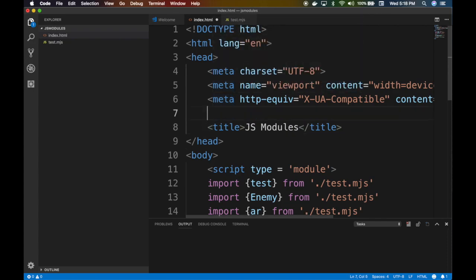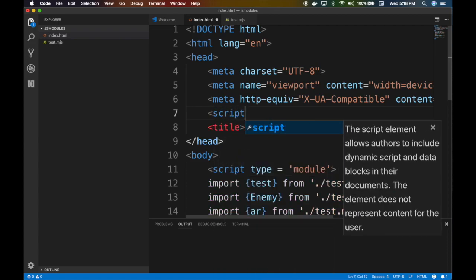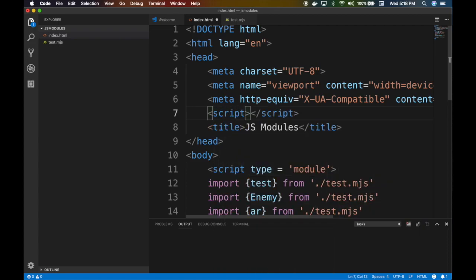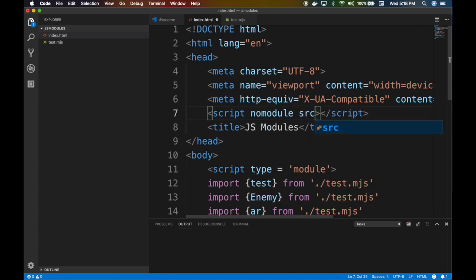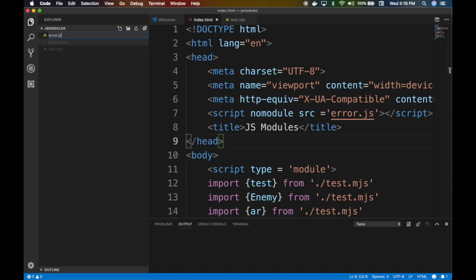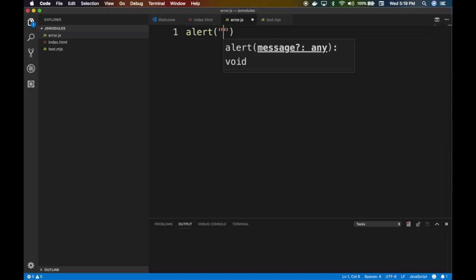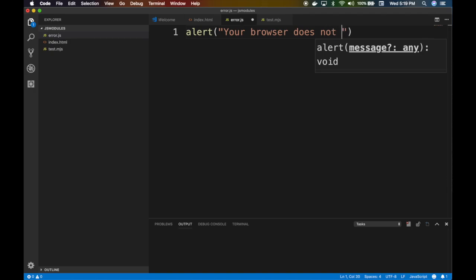To do that you add a nice script in the header and you say in the script 'nomodule', right? And then you specify a source for a JavaScript file things that old browsers understand. Let's say I don't know, fallback or you can do like error.js whatever. You can call it. Then you have to create this error.js file. And they say basically once this loads, says 'your browser does not support JavaScript modules, what century is this?'